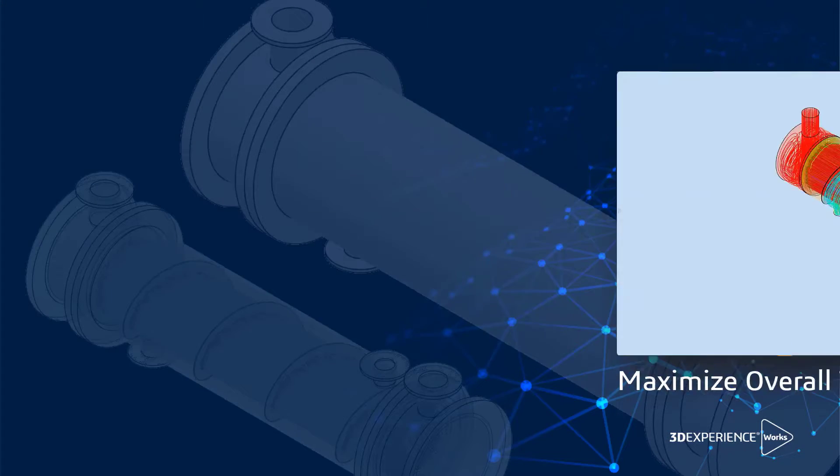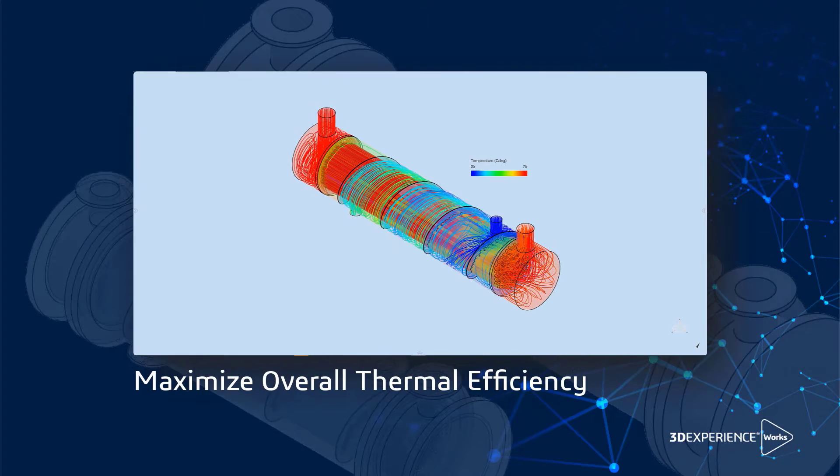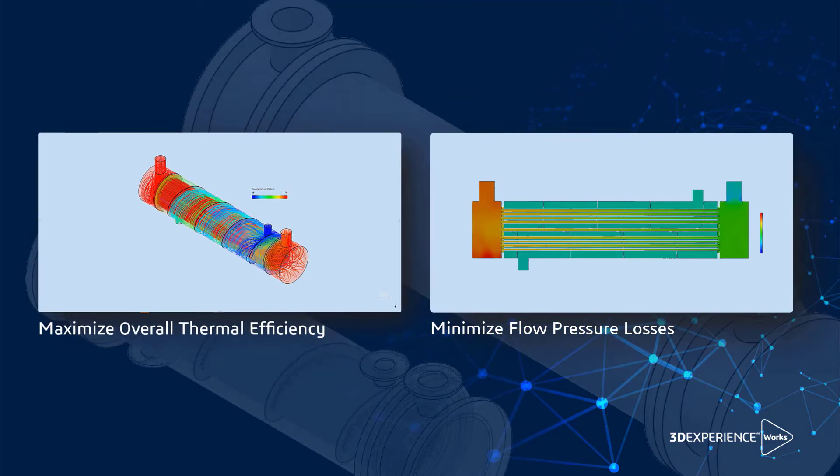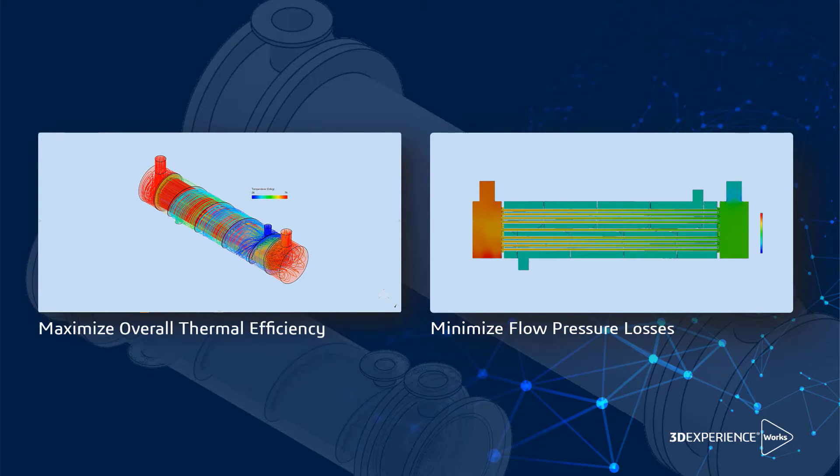The primary engineering objective here is to maximize overall thermal efficiency and minimize flow pressure losses, both on cold and hot sides of the heat exchanger.